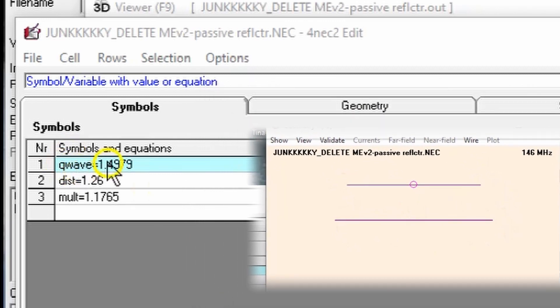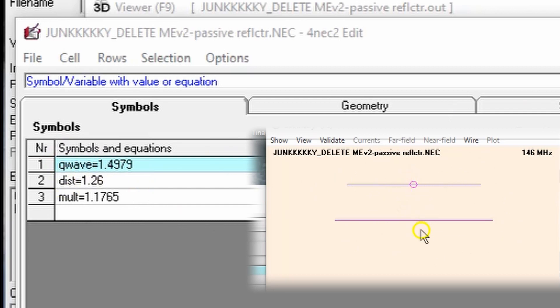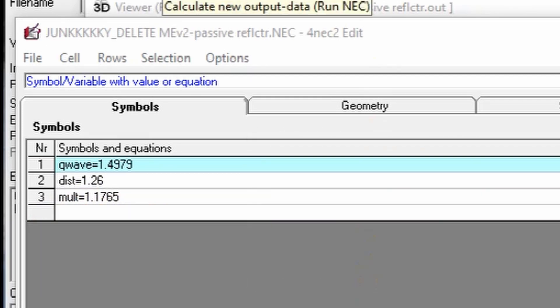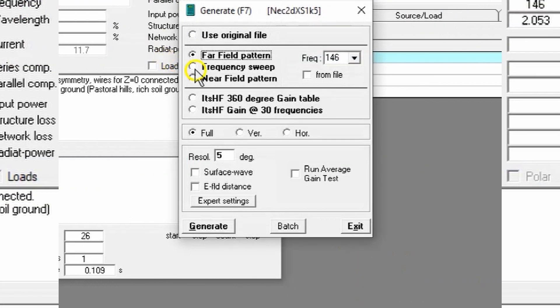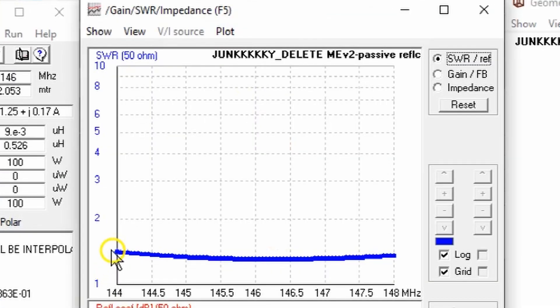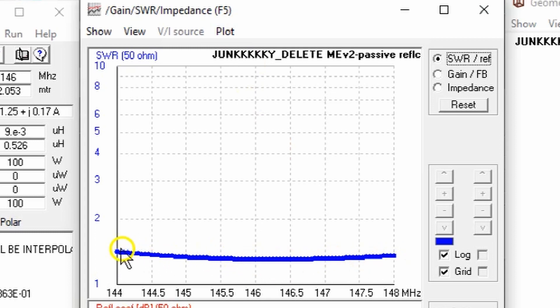As before, Q wave is the length of each of these legs. The distance is the distance between the two elements. And the multiplier tells us that this one here is 1.1765 times as long as this element. What does this look like when we do the frequency sweep? Here's the frequency sweep. It's 1.5 to 1 or better across the entire two meter band.